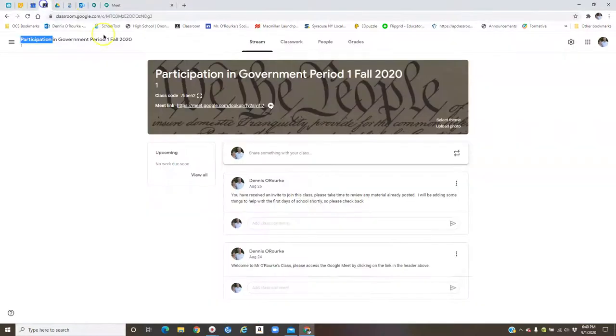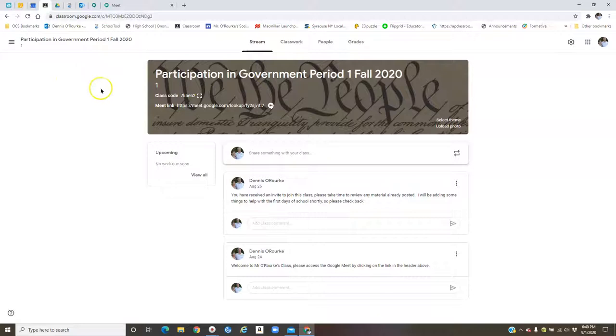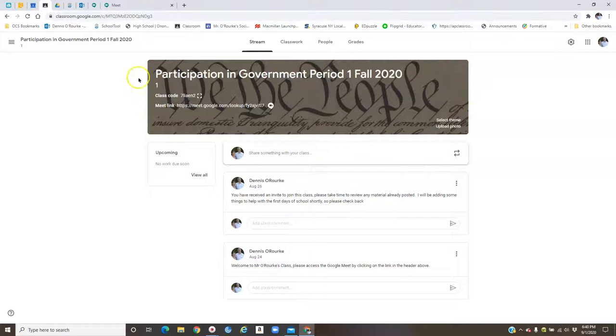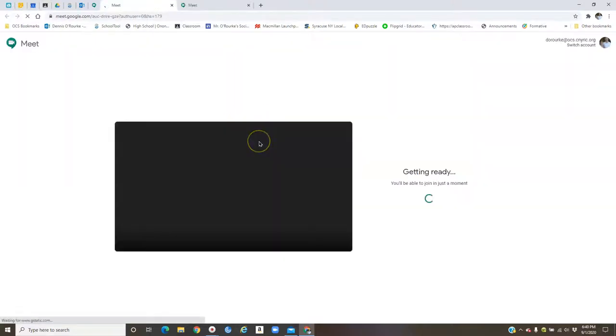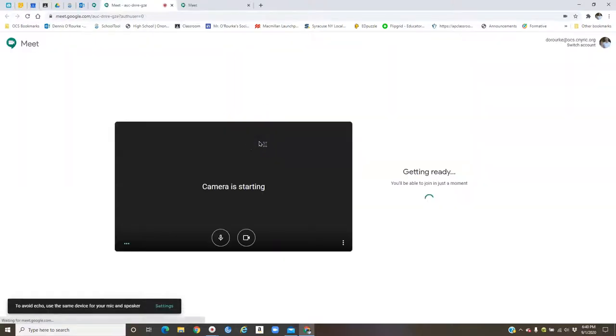First thing, in all of my classes, you're going to get your Google Meet through your Google Classroom page. The link is up here in this header on the very top of the stream page, your opening page of Google Classroom. It says Meet Link, and you just click that, and that will take you over to Google Meet.